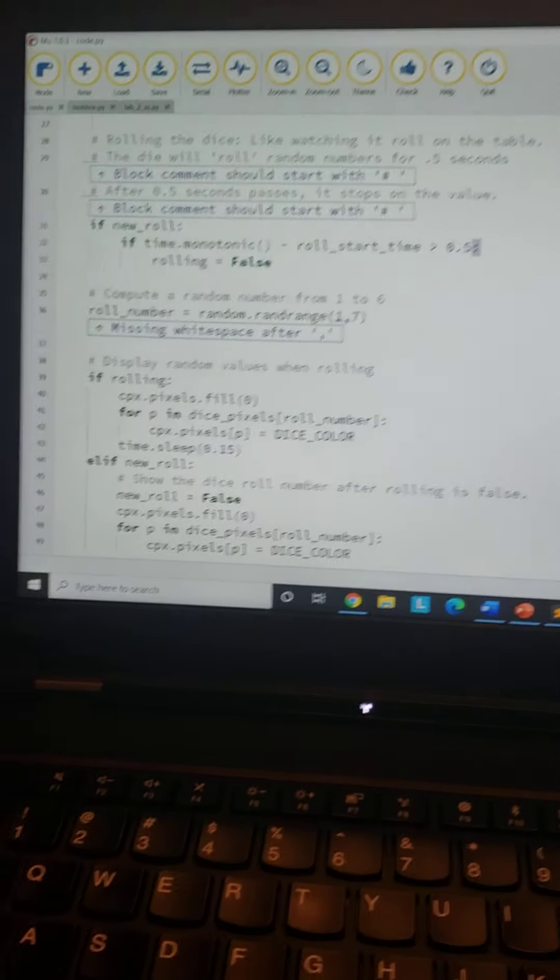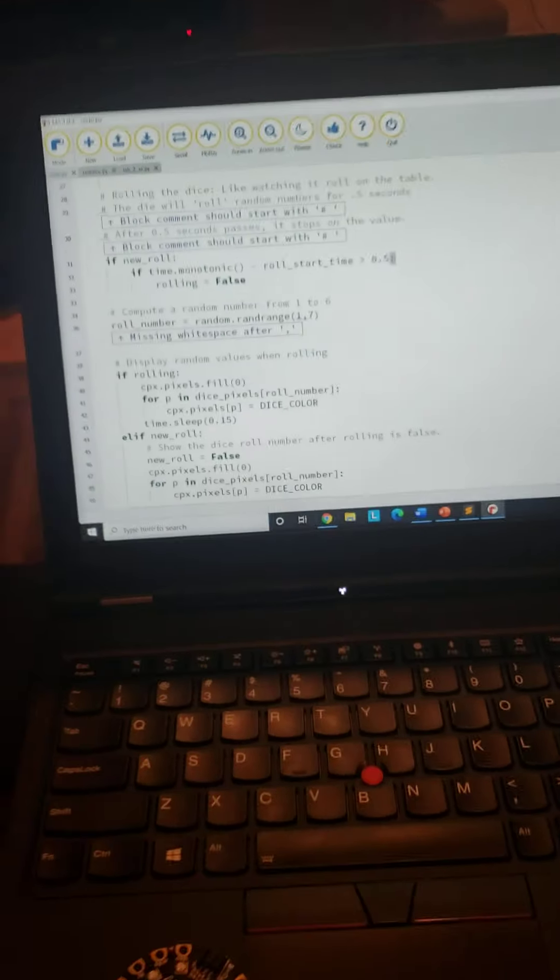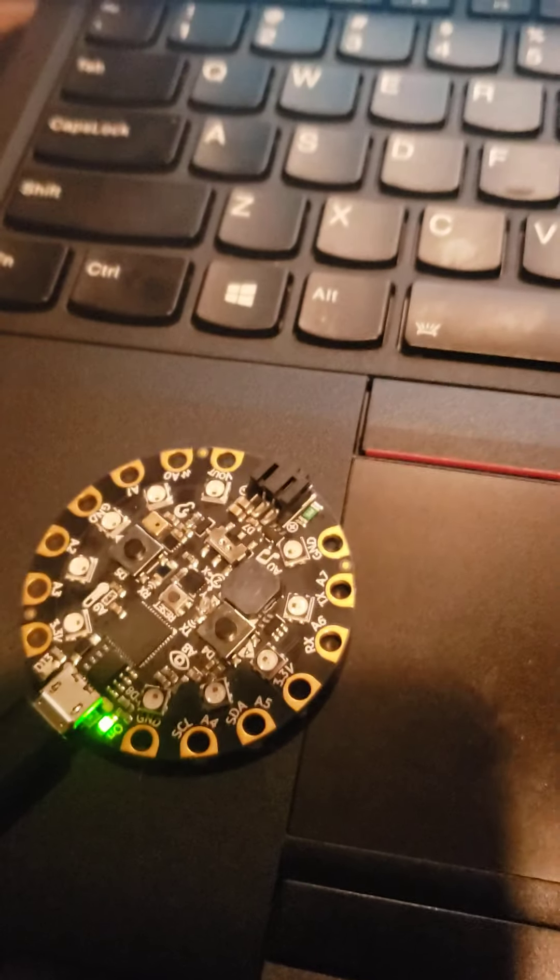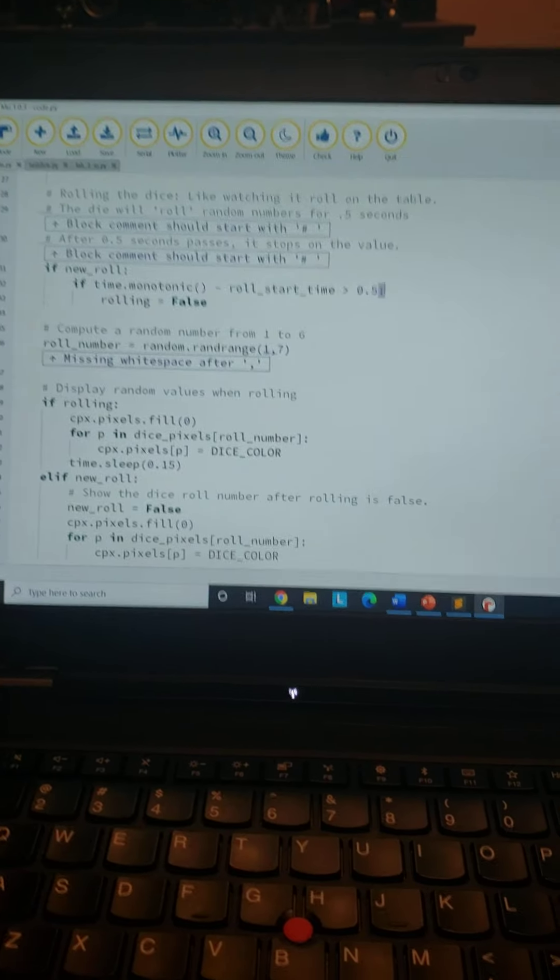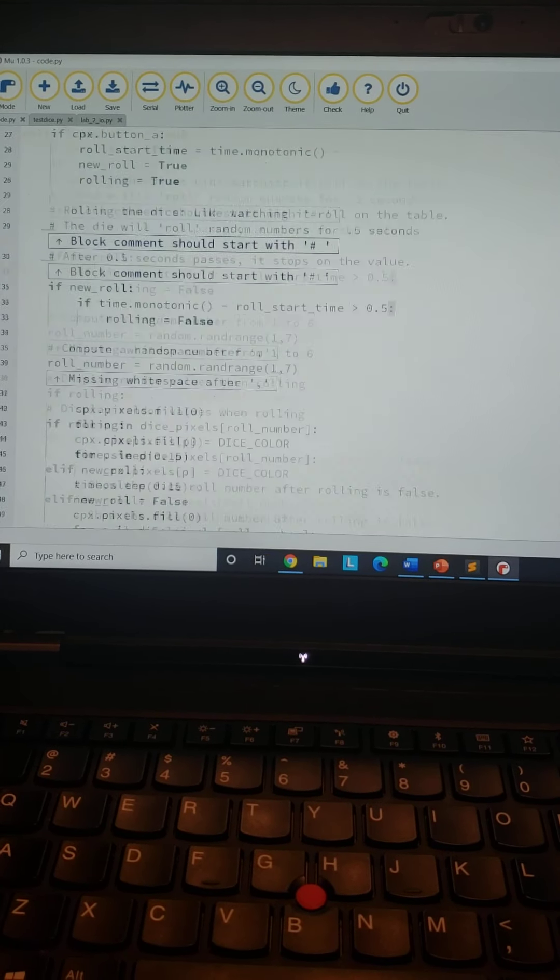Hello, we are rolling the dice with the Circuit Playground Express and we're using CircuitPython with Mu.